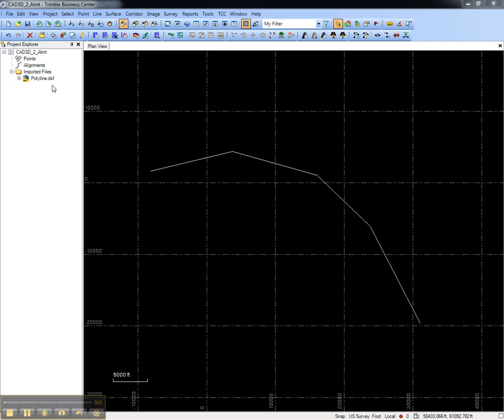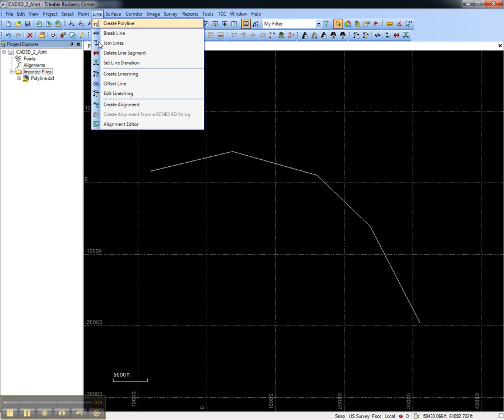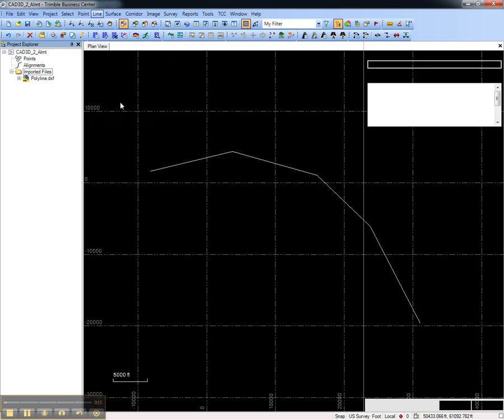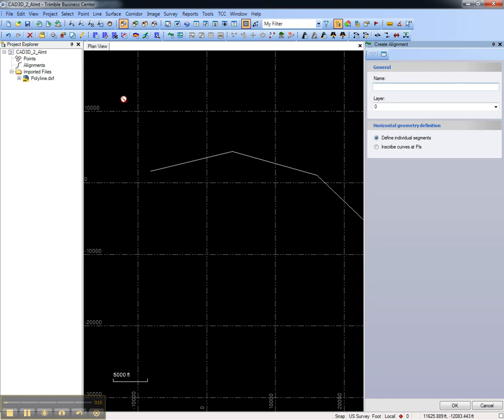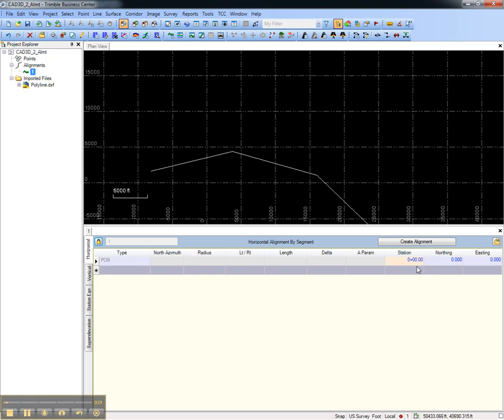To convert this to an alignment, first I'll go to the Align menu and create a new alignment. I'll give the new alignment a name, and then by choosing OK this will open the Alignment Editor.